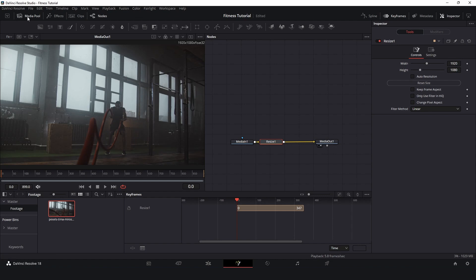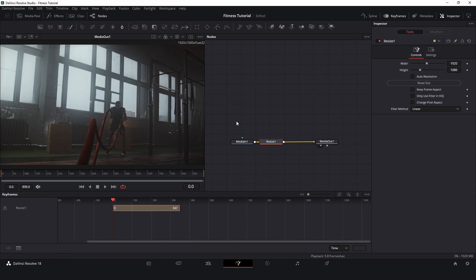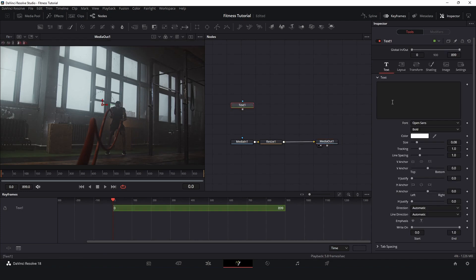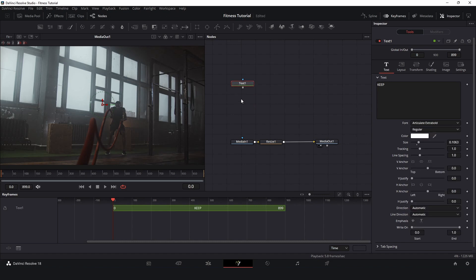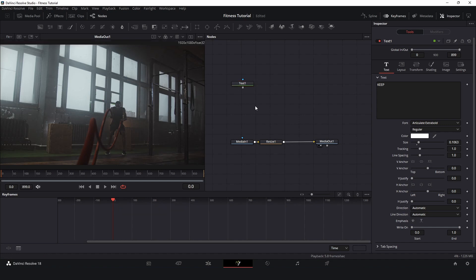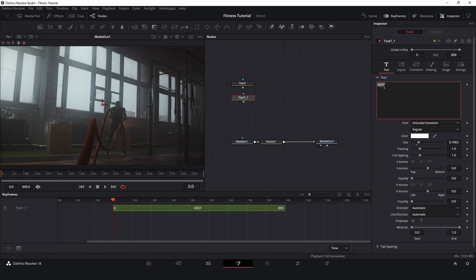Let's close the media pool. Now I will add a text node here and I will type 'keep'. I will change the font for something that I like more, and I will duplicate this node — select and press Ctrl+C, Ctrl+V. In this one I will type 'working'.